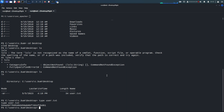Hello everyone, welcome back. This is part number two for Flight Machine from Hack The Box. In this video we are going to escalate our privileges from the cbomb user to the administrator. We've reached up to here and we can see the user flag, so now let's try to enumerate this system more.